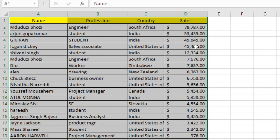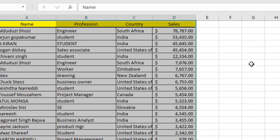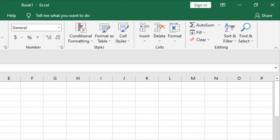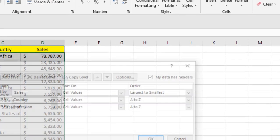But if I change the sorting to first sort by country, then sort by profession, and then sort by sales, you will find the match. So let's do that. Click on Sort and Filter. Remember, our data range is already selected. Sort and Filter, click on Custom Sort.